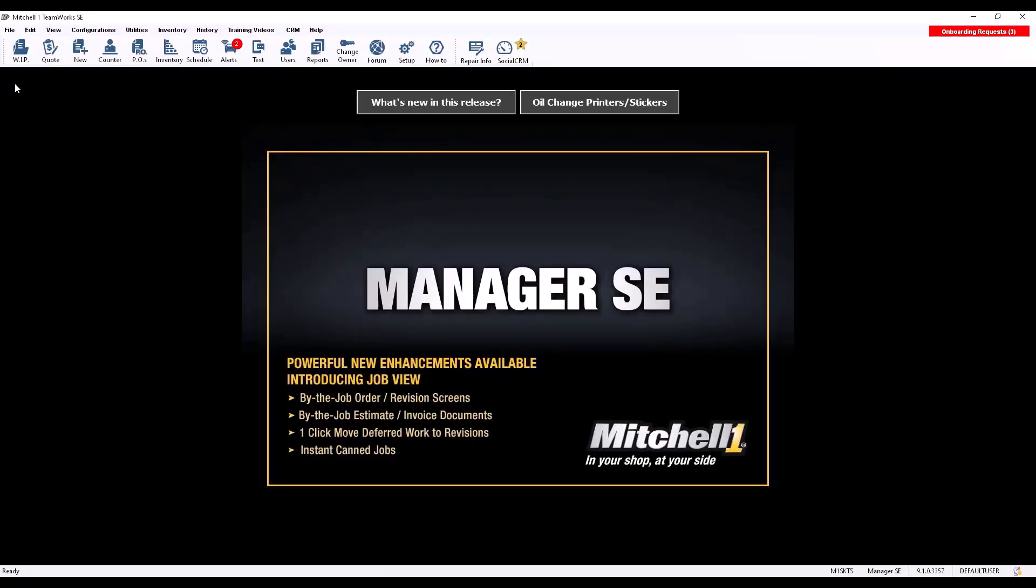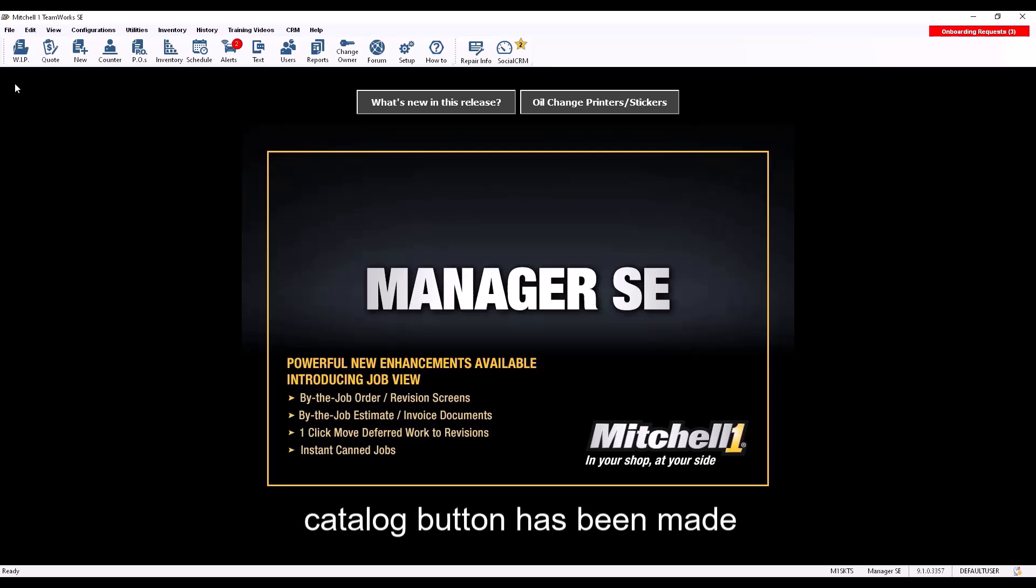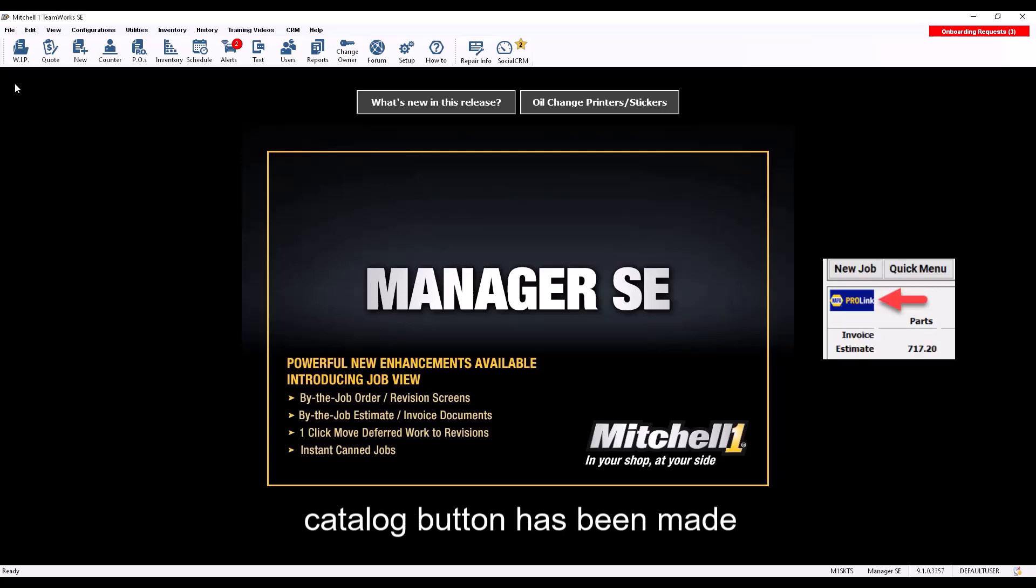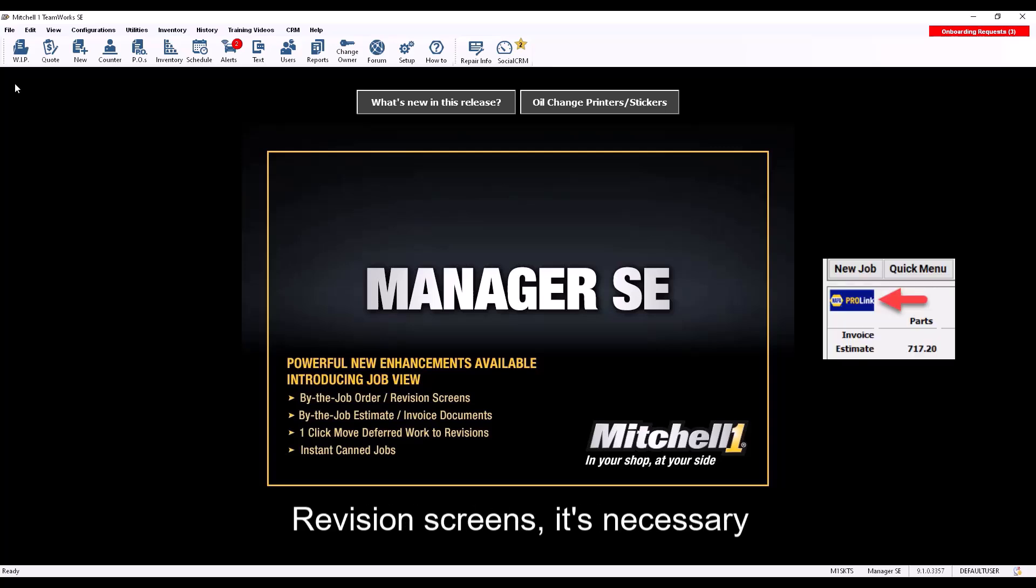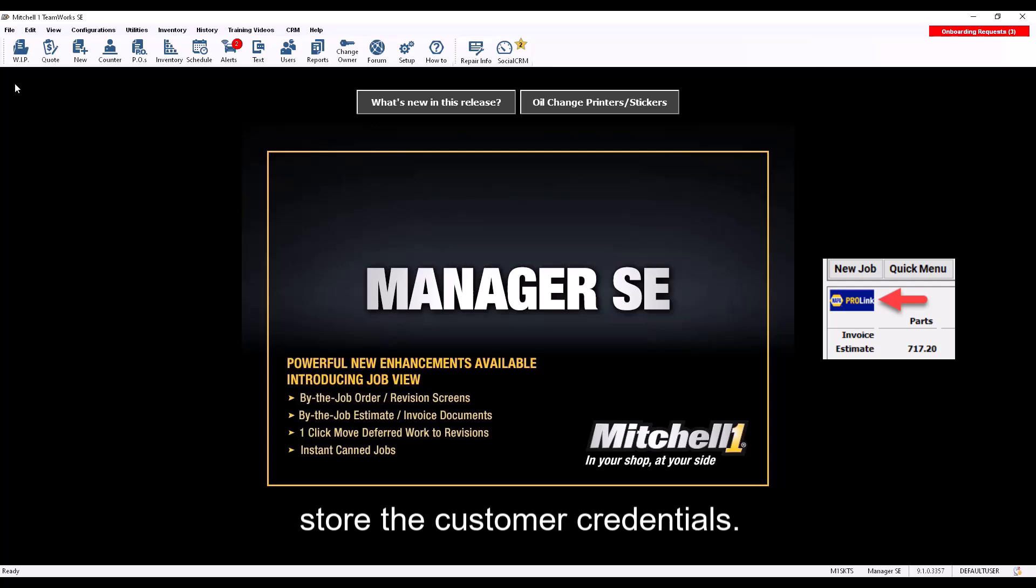Part 2: Creating a Vendor Record. Now that the NAPA ProLink Catalog button has been made visible for the Order and Revision screens, it's necessary to create a Vendor Record to store the customer credentials.